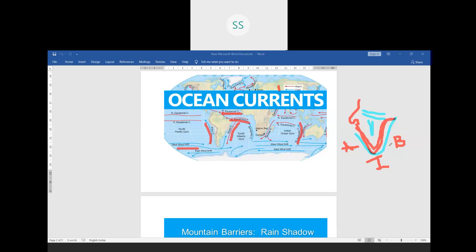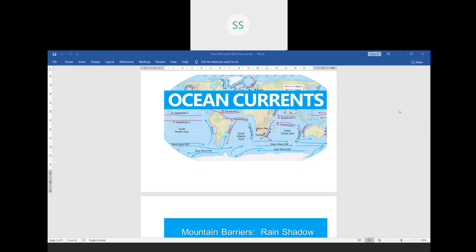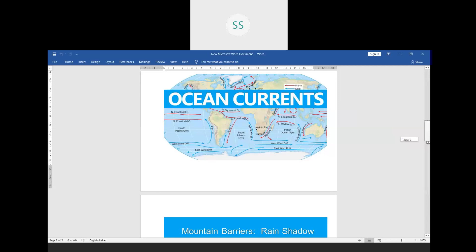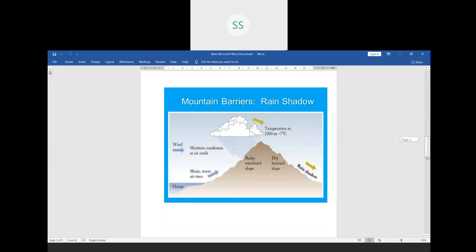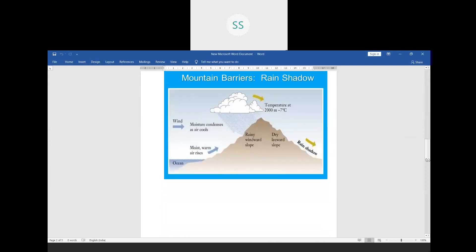We now come to the next factor: relief. Relief of a place means topography — that is, plains, plateaus, and mountains. These are your relief features. How does a relief feature affect the climate of a place? For example, you can say this is a hill or a mountain. Let us take the Himalayan mountains as an example.